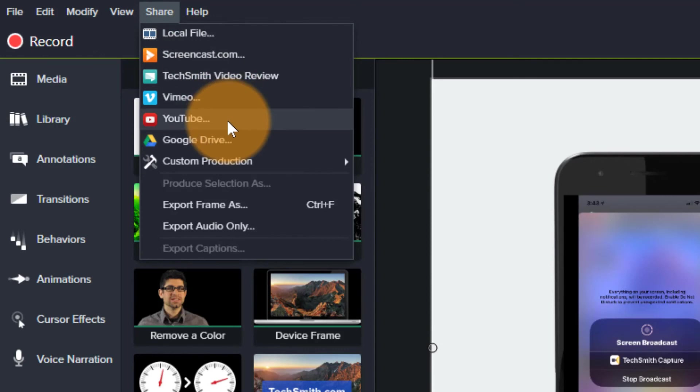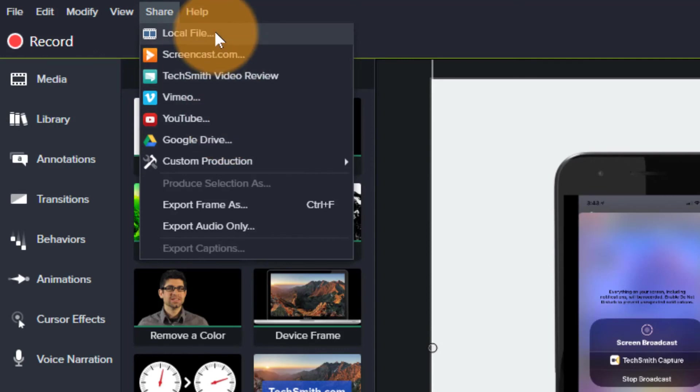And then you can either go to local file or you can share it or send it to a number of places, one of which is their own proprietary hosting site, which is called Screencast.com.